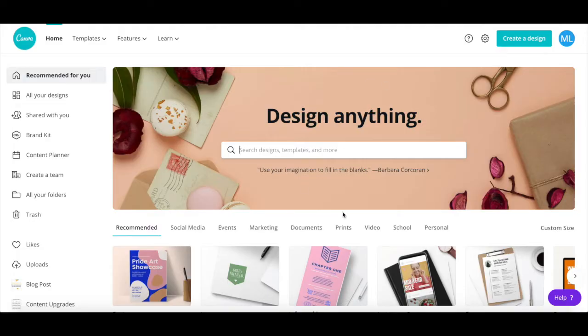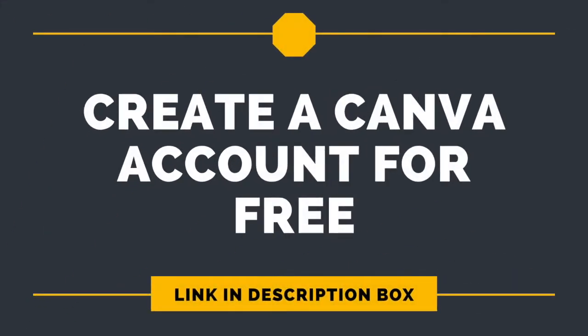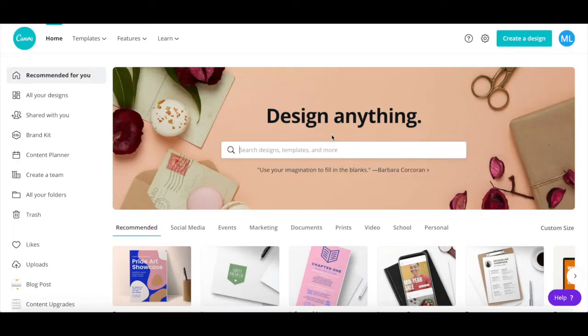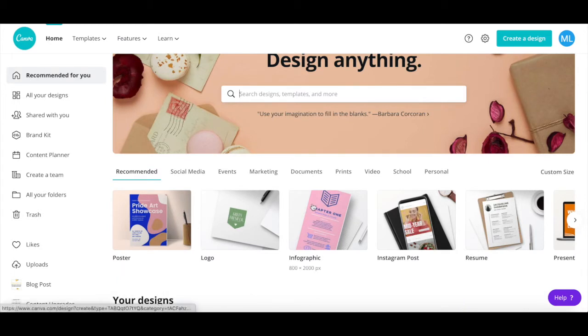First off, if you don't have a Canva account yet, just click on the link in the description box below to try it for free. In Canva, use the search bar or the suggested template designs to select the appropriate design size for your product mockup.